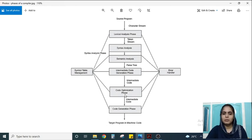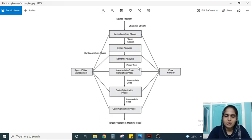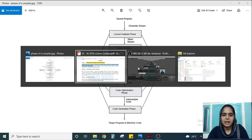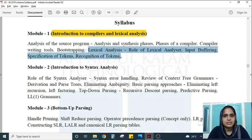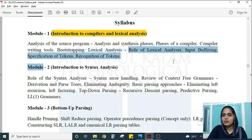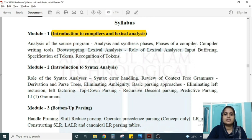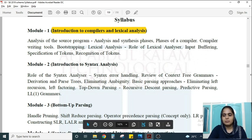In the upcoming modules you will learn in detail about each of these phases — the entire Compiler Design subject is about these phases. The second half of the first module covers the first phase: the lexical analyzer, including the role of the lexical analyzer, input buffering, specification of tokens, and recognition of tokens. There will most probably be a three-mark question on tokens.